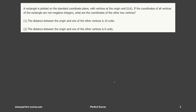It says that a rectangle is plotted on a standard coordinate plane — something like this, with (0,0) as the origin. This is the first quadrant, the second quadrant, the third quadrant, and the fourth quadrant.